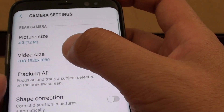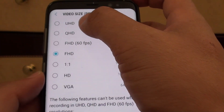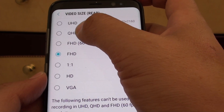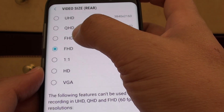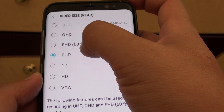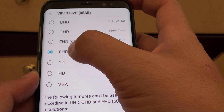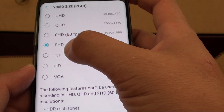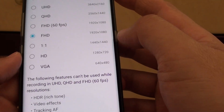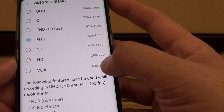Next, tap on video size. From the list you could choose UHD, QHD, FHD with 60 frames per second, then a normal FHD, 1x1 HD, and VGA.